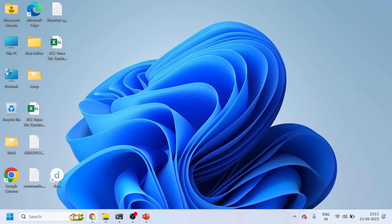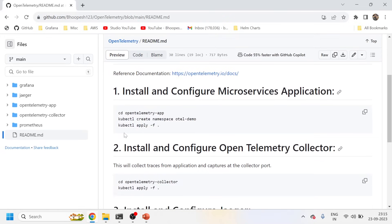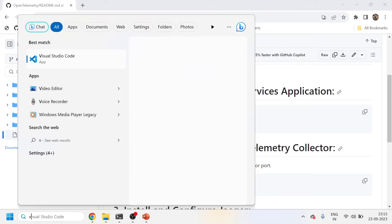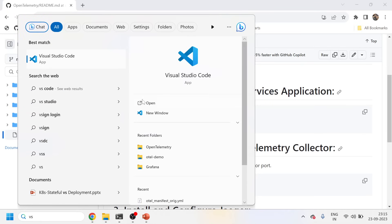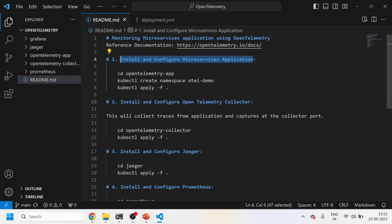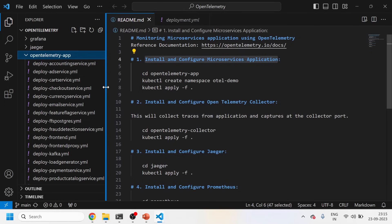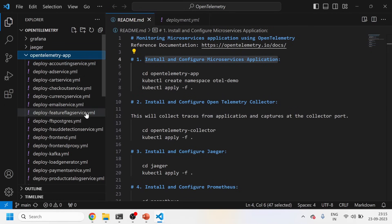That's all the theory — let's jump into the practical implementation. I've created a readme page which we'll follow for today's demo. This is the readme; I'll be following the readme documentation. I've created all these folders and in each folder we have the relevant manifests needed for the installation of the entire OpenTelemetry framework.